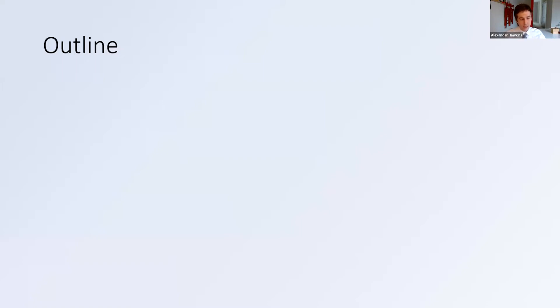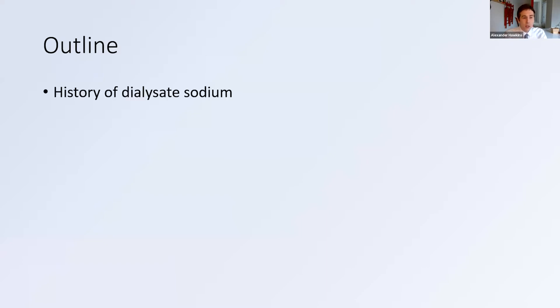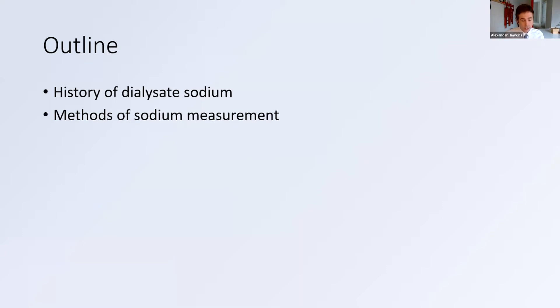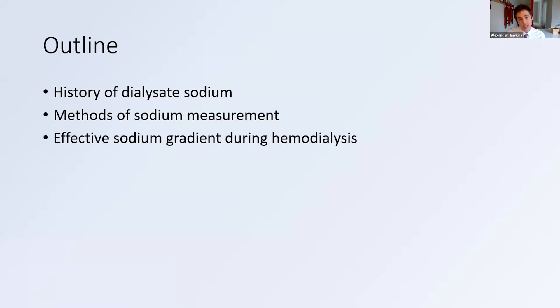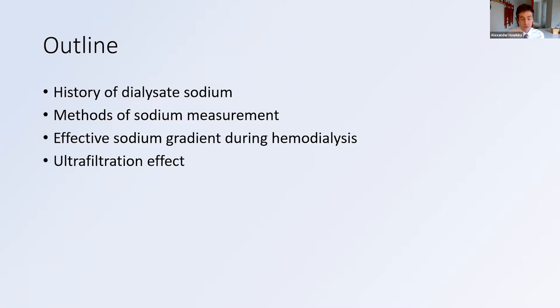Sometimes I like to choose talks that I know nothing about, and I think that certainly captures this talk — sodium and dialysis. I'm going to break this topic into a number of sections. First, I want to go through the history of dialysate sodium prescribing practices over time. This is more of a mechanistic talk where I'll go into the methods of sodium measurements and how that applies to an effective sodium gradient during hemodialysis, and also the effect of ultrafiltration. It is definitely much less clinically relevant than the previous talk. Most of the papers I'm referencing are from the 80s and 90s — there's not a lot of recent research in this field. It's a very poorly studied field overall, so that's just a little disclaimer that I am certainly not an expert and this is a lot of old data.